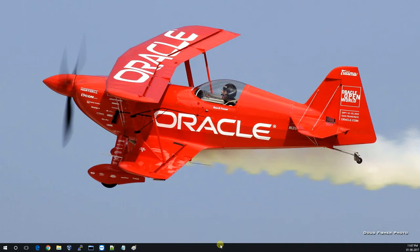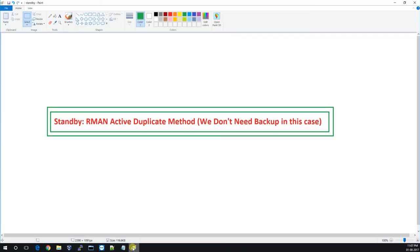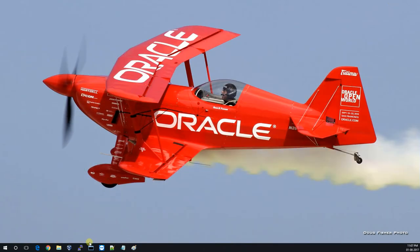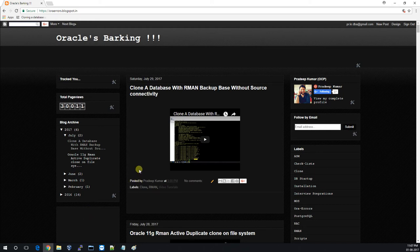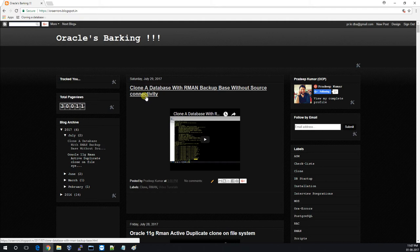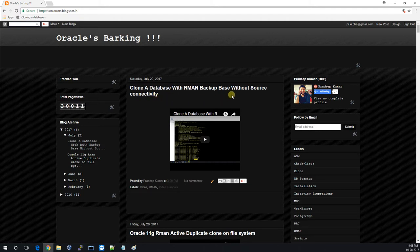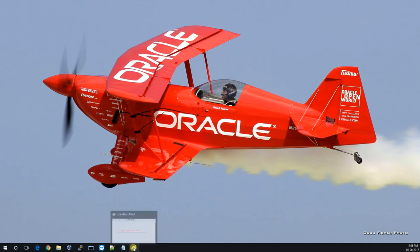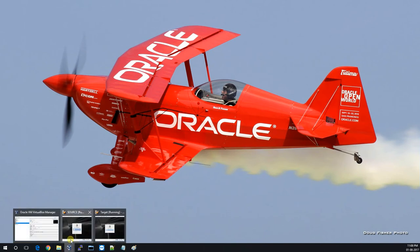We are performing the standby ARM and active duplicate method. In this case we don't need a backup — we will use auxiliary channels to store a primary in standby. I got a request from my blog readers because in the last video I created how to create a clone with ARM and backup base without source connectivity, so somebody asked me to create a standby video.